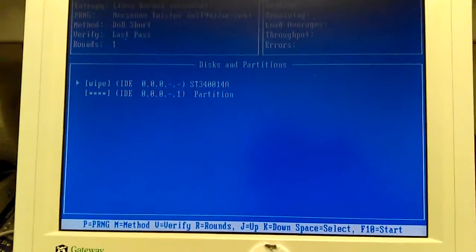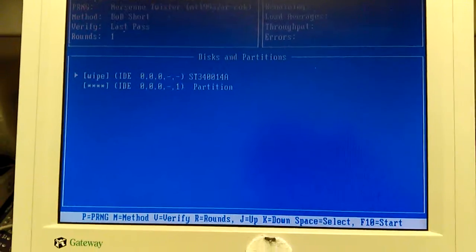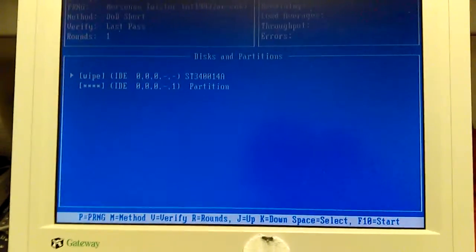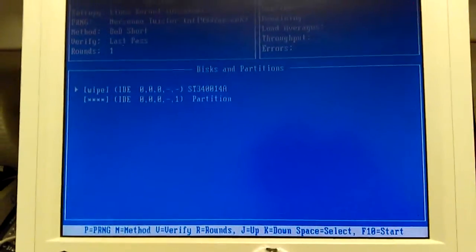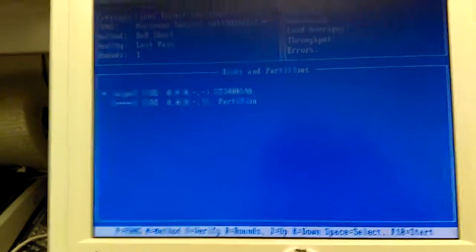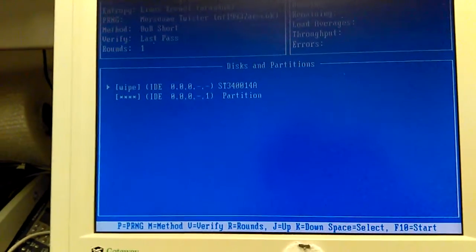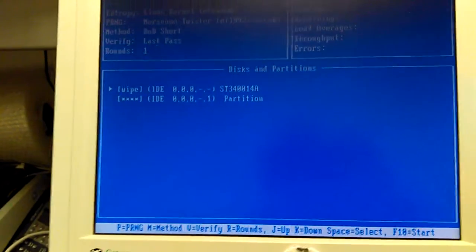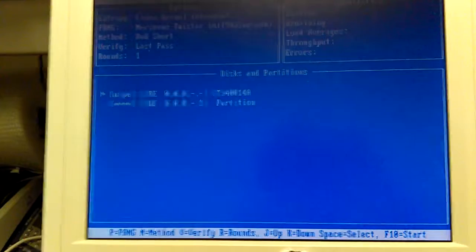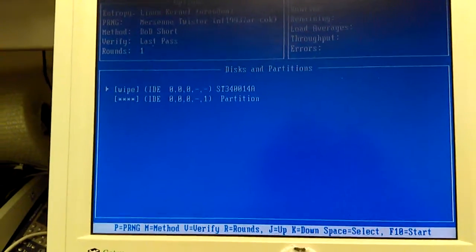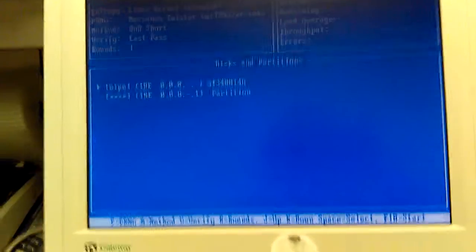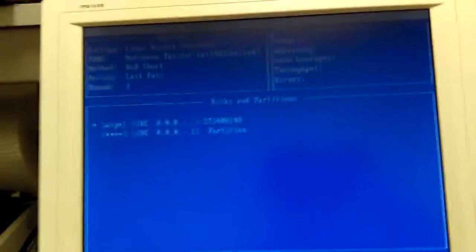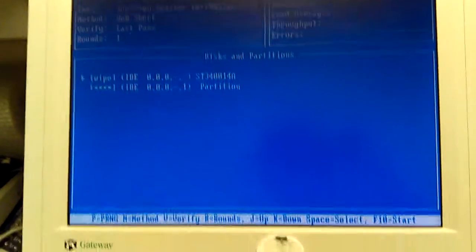So just hit your space bar. I just hit my space bar and it selected the ST3414A, which is the internal hard drive that's installed. It's an IDE. And it selected the partition. Then you just hit F10 to start.